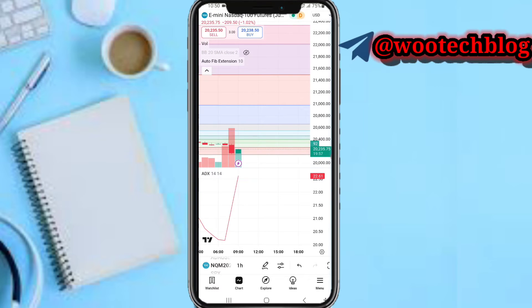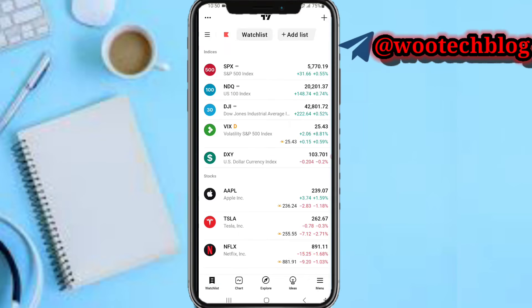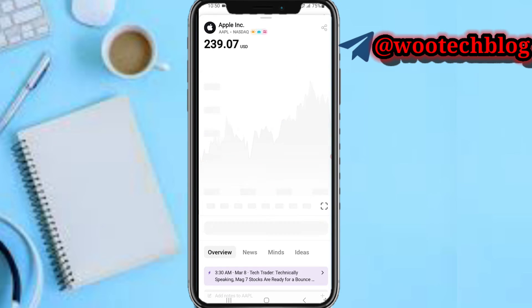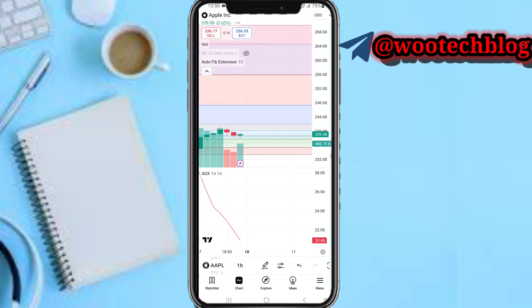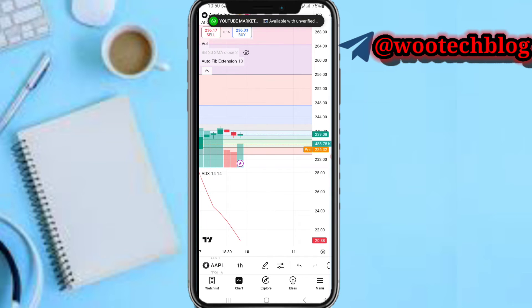First, select what you like to trade. After selecting what you like to trade, you will go to your chart. On your chart, after making your analysis — whether it's a pair, a token, or whatever — just tap on buy or sell.